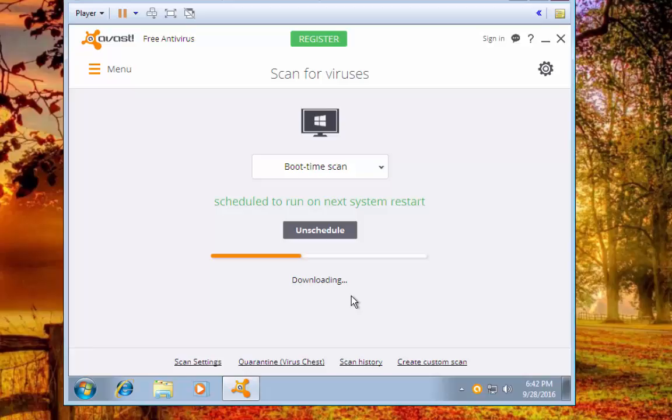Although even after you run a boot time scan, some infections won't get caught unless you're running it from within Windows because it has processes that are running in the background that a scanner will only pick up on if the processes are running.